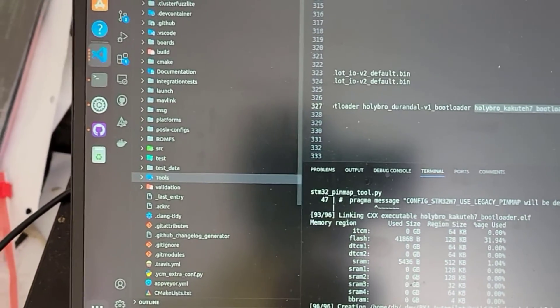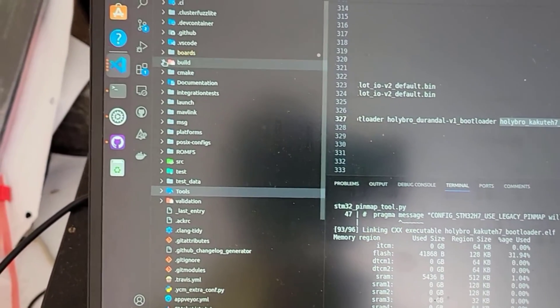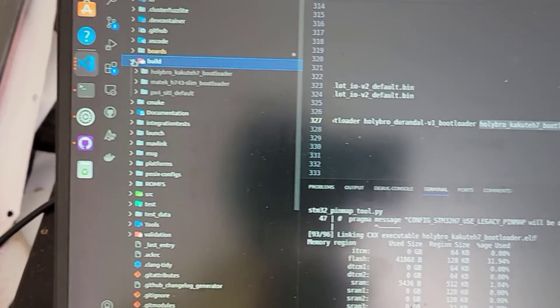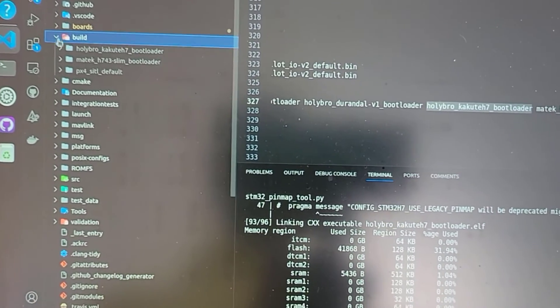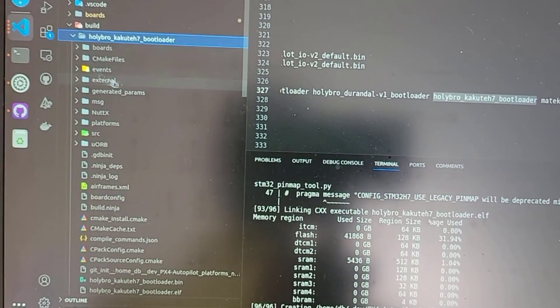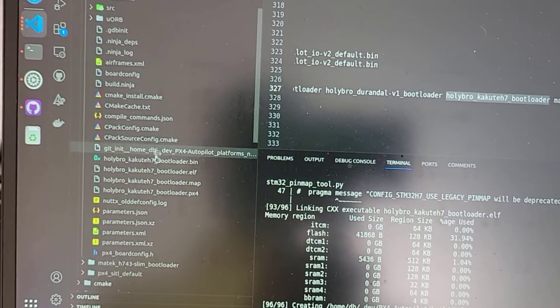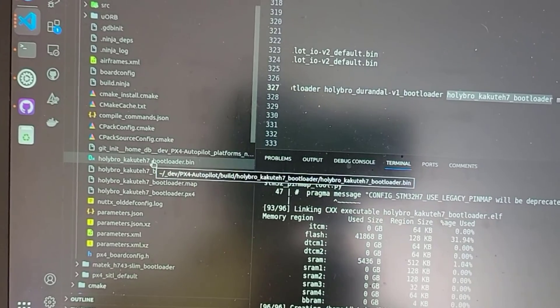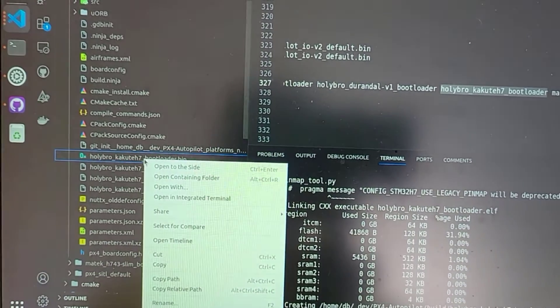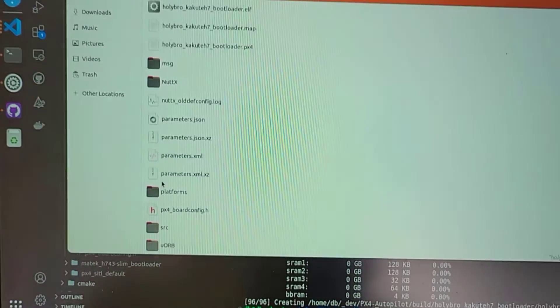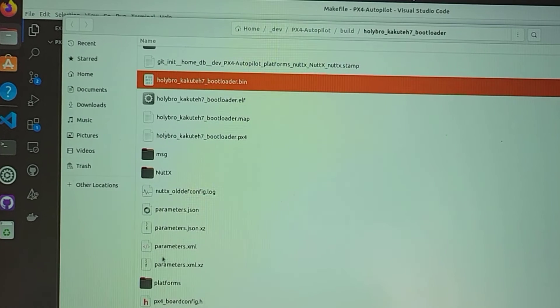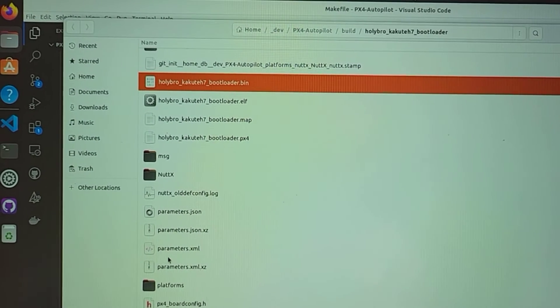The process is complete. Inside the build folder, there's a kakuteh7 bootloader folder with the bin file. That's what we'll use to flash the bootloader.